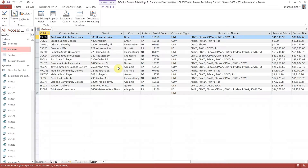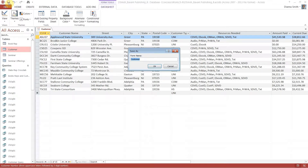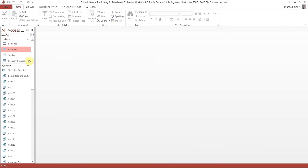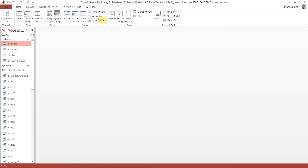So now we have our customer datasheet and we're going to save the form using the name Customer. We'll just hit a straight save — Customer. Then we're going to do the same thing for the book rep table, so close this. Click on Book Rep, go to Create, More Forms, Datasheet.